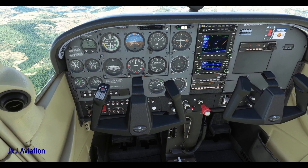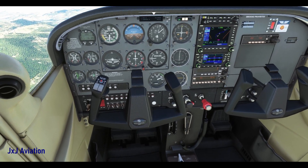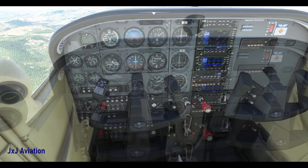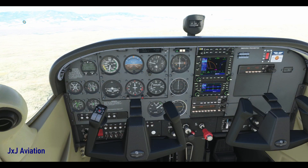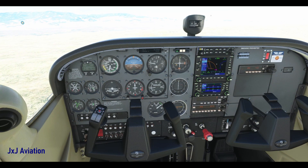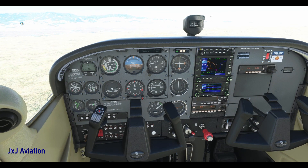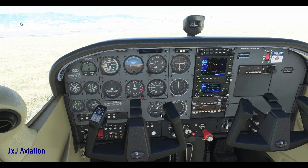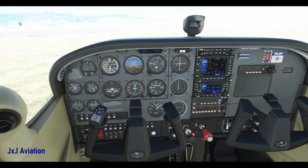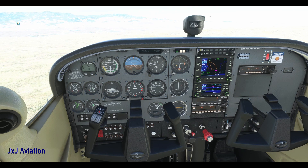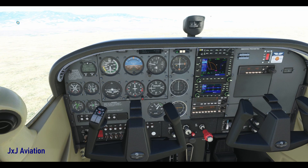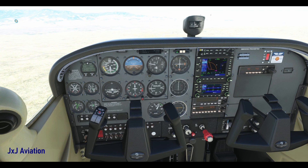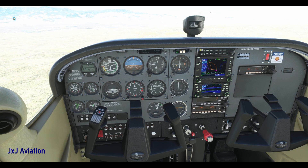An aircraft will most likely stall when flying at low thrust settings and at high angles of attack. So first, let's reduce the thrust by reducing the engine's RPM.